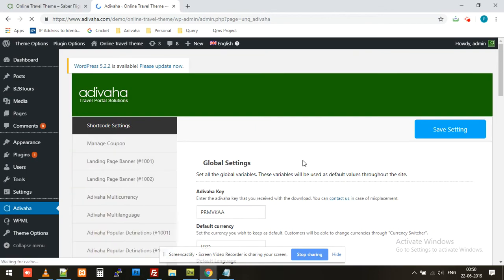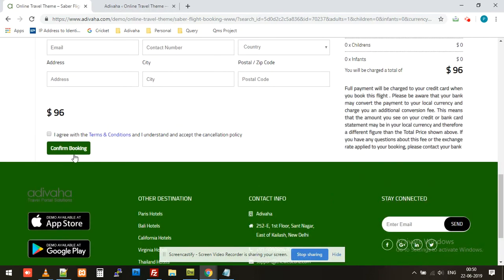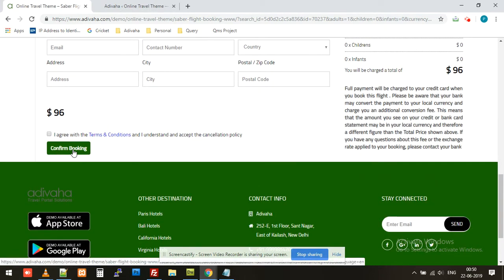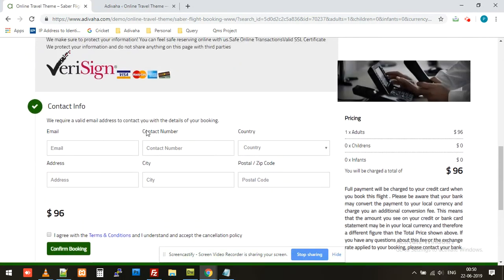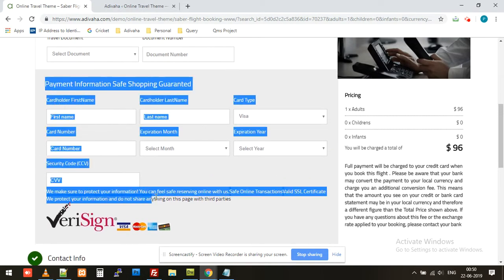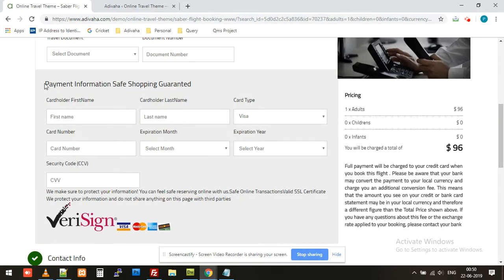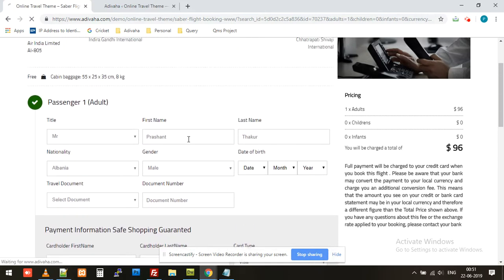Once we click on Confirm Booking, it will simply submit this data to Sabre, generate a PNR, and that will be displayed on the confirmation page. As stated, the payment gateway shown here will be replaced with the payment gateway of your choice — this is just for demonstration purposes.